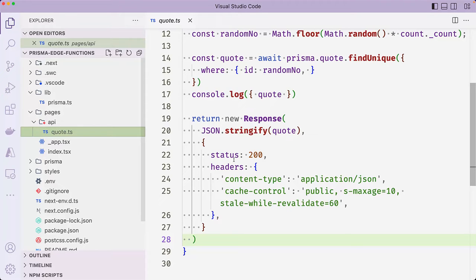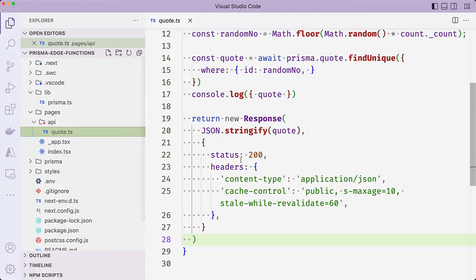After that, we'll regenerate Prisma client and update the application to use an edge compatible version of Prisma client. And finally, we'll then deploy the application to Vercel.